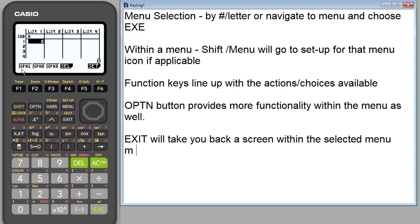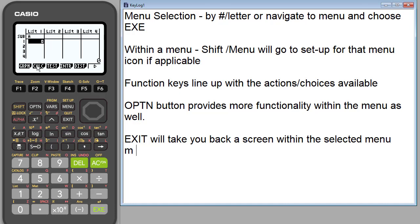Now I'm going to go back because we were in graph. So remember I hit graph first and graph gave me these options and we explored some of the options within there. Let's go back. So calculate. What's that? In statistics, obviously you've entered some data in however many lists. If you do calculate, notice that you can do one or two variable calculations.